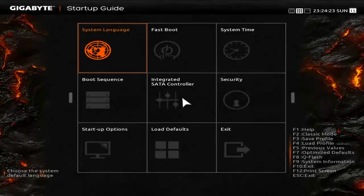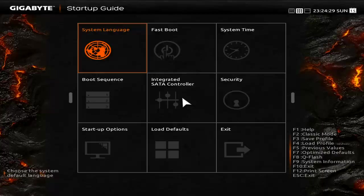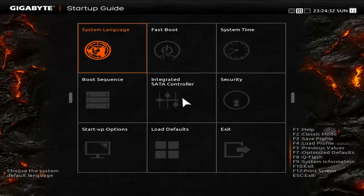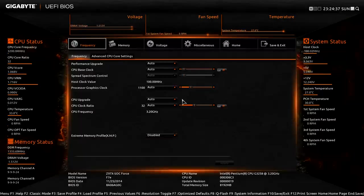So we're in the BIOS right now, this is the default UEFI Gigabyte Z97 layout and the easiest way to get to the overclocking section is by pressing left on the keyboard and then enter. You'll see the little arrow on the left pop up, so this gives us all the settings.